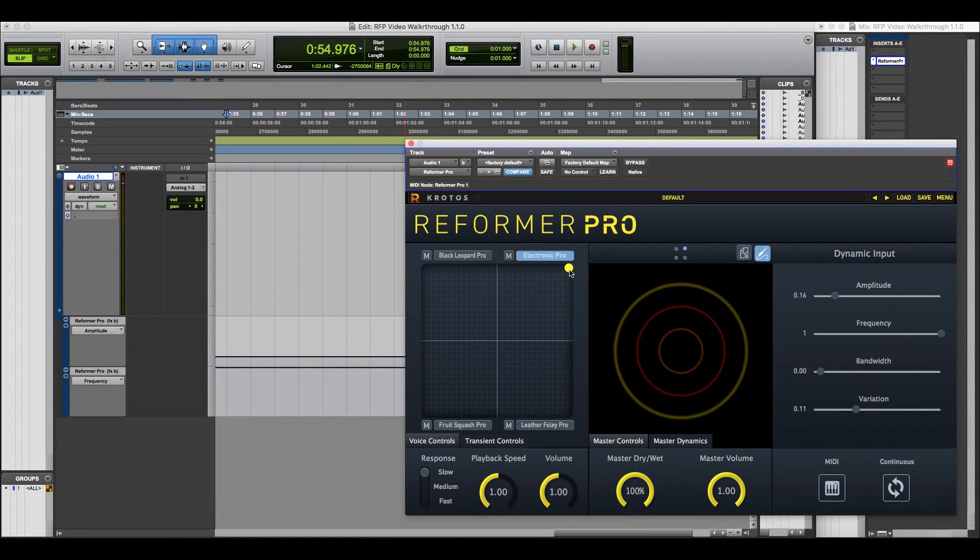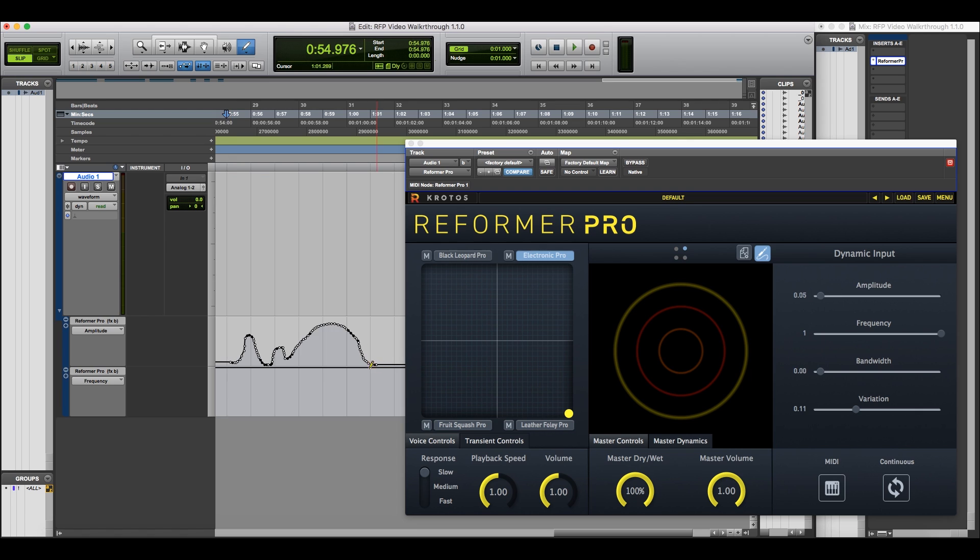Setting the frequency slider will set an area of frequency content at which to focus. This will vary depending on the library. Variation can also be applied using the variation slider.